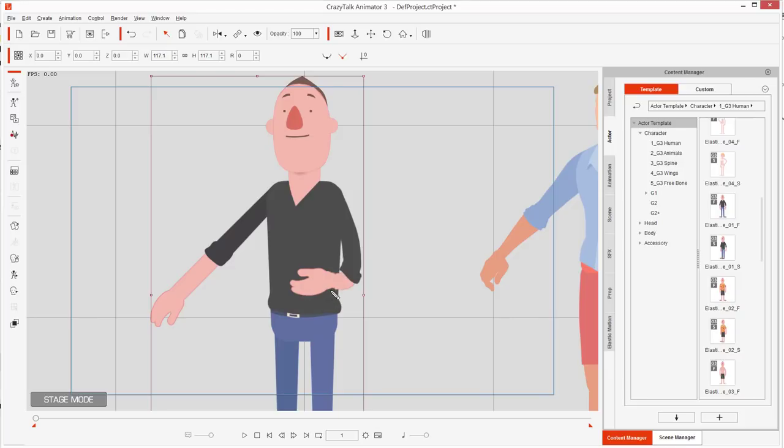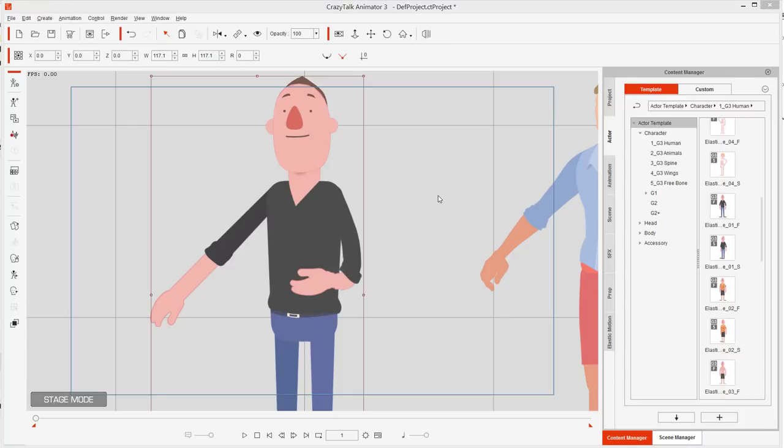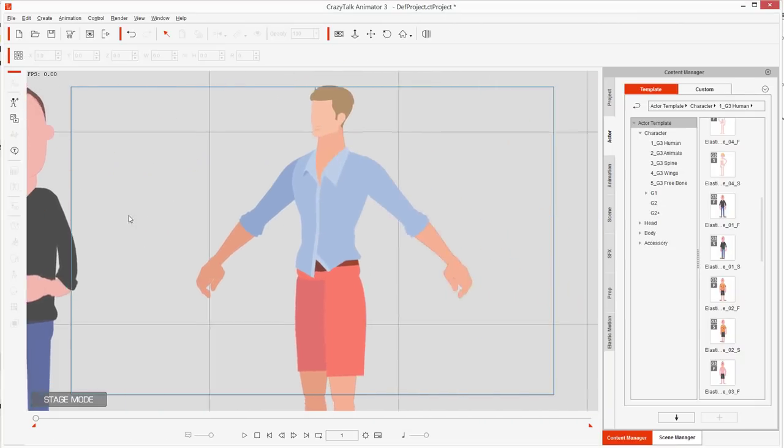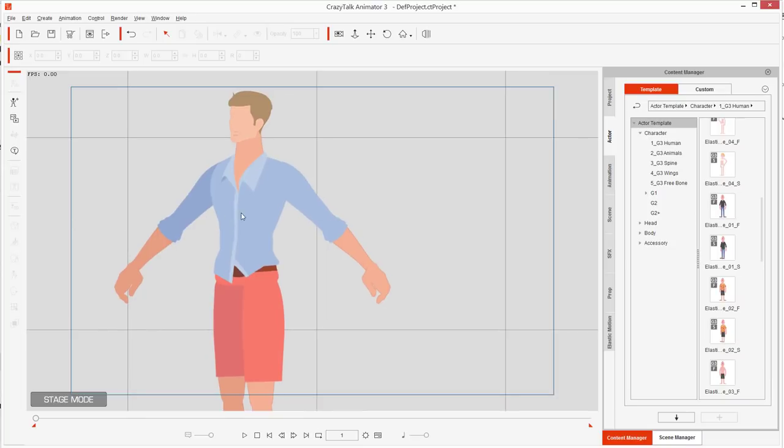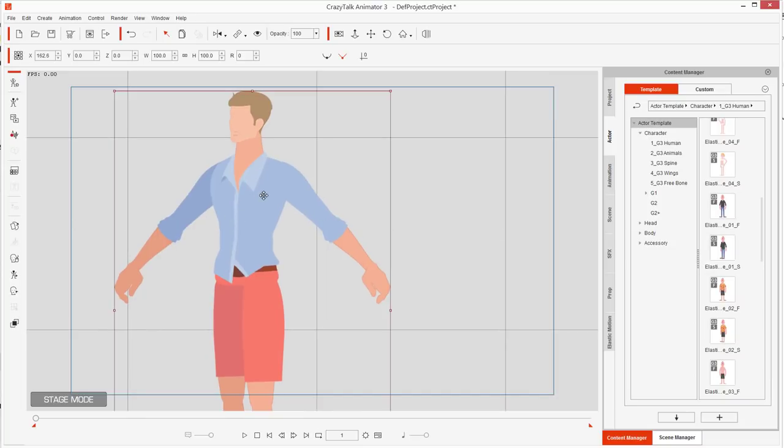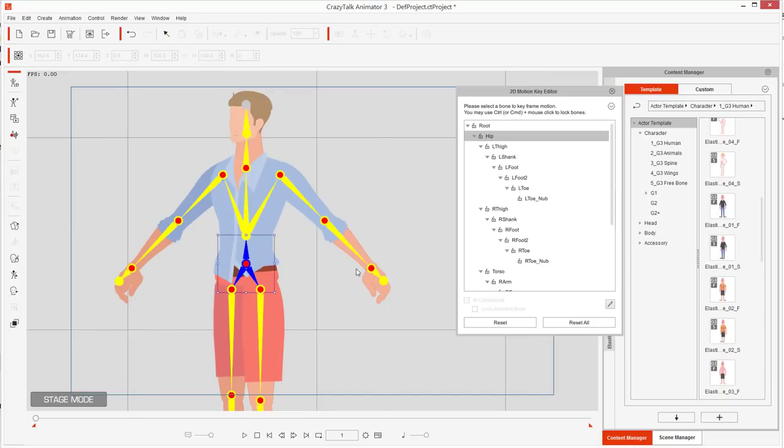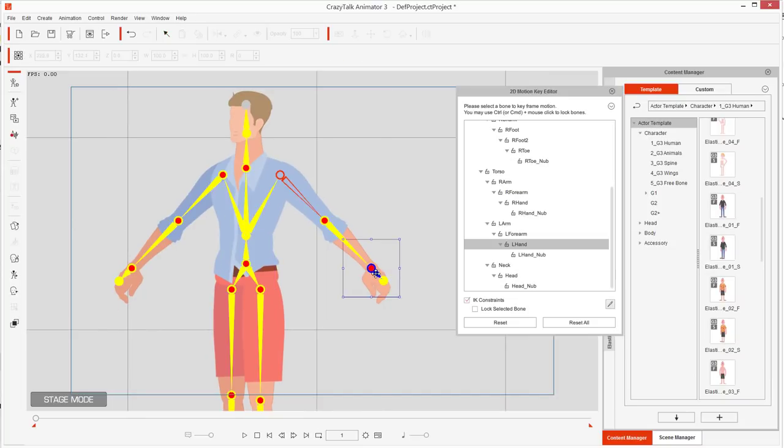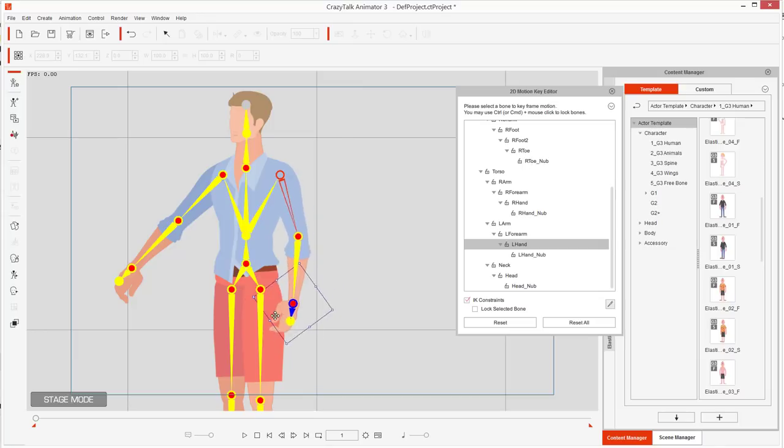This section right here started going like that. So instead of that, we need to have the arm in two layers so it doesn't distort.